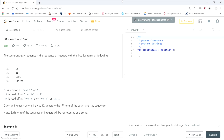This LeetCode question is called 'Count and Say.' The count and say sequence has the first five terms as follows: the first row is 1, the second row is 1 1, the third row is 2 1, the fourth row is 1 2 1 1, and the fifth row is 1 1 1 2 2 1. You get the next row by saying the characters and their counts of the row above it.